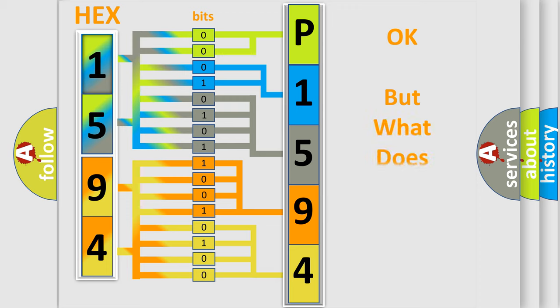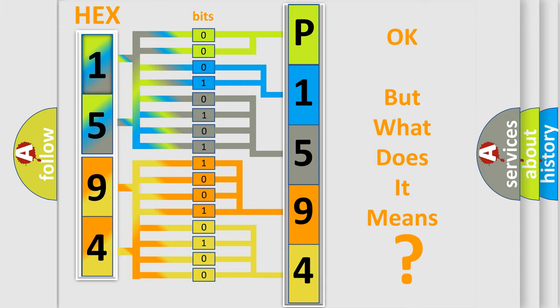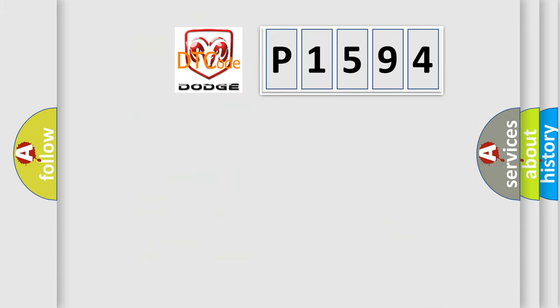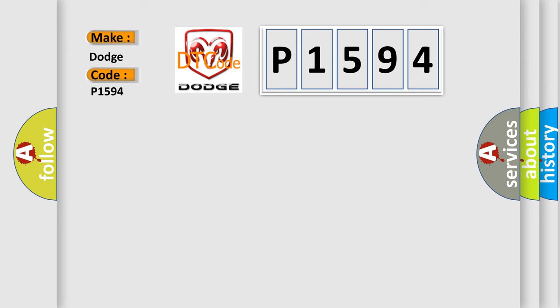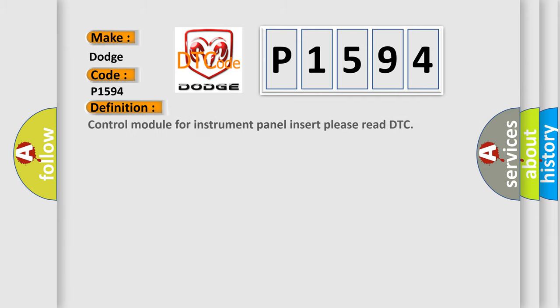The number itself does not make sense to us if we cannot assign information about it to what it actually expresses. So, what does the diagnostic trouble code P1594 interpret specifically for Dodge Car Manufacturers? The basic definition is Control module for instrument panel insert, please read DTC.